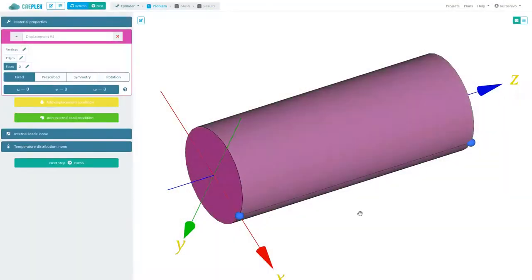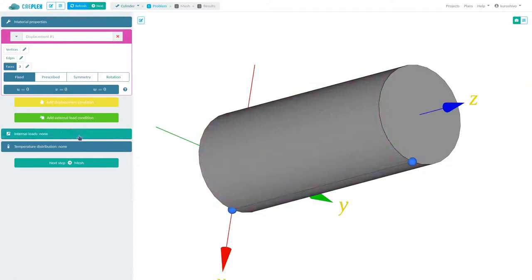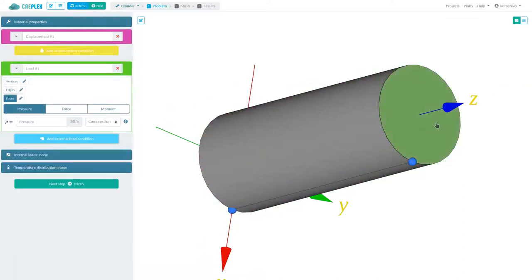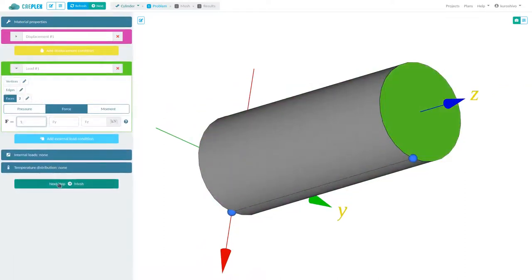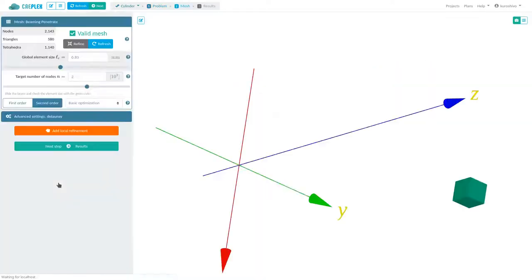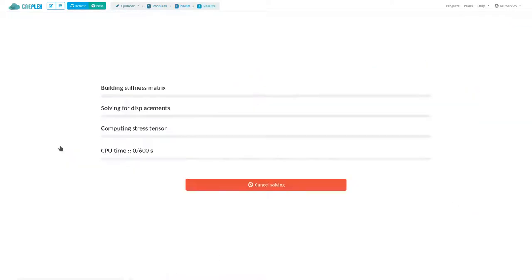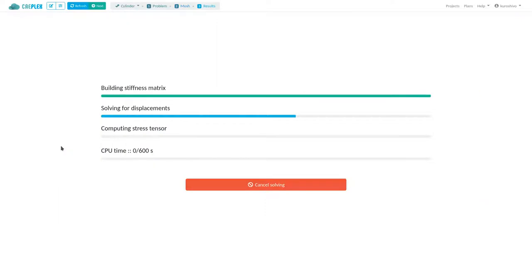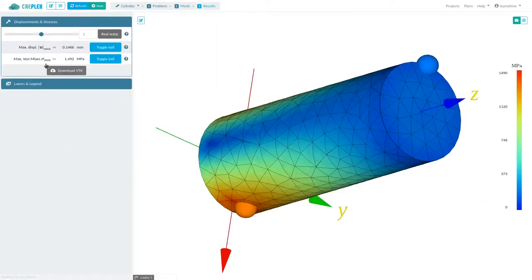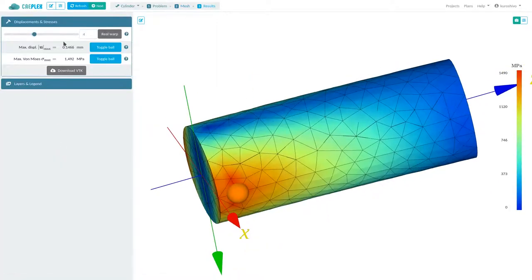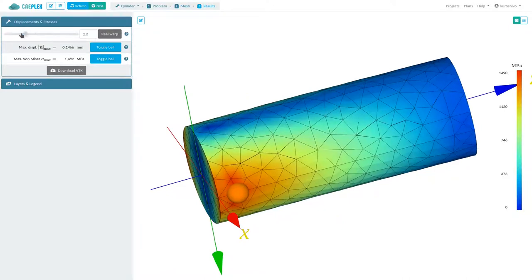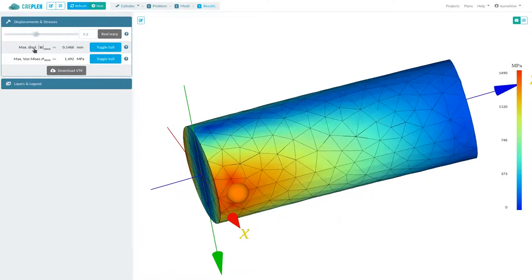CAPlex encourages agile development. Literally, in seconds, strains and stresses can be obtained. In this example of a cylinder under bending loads, one can go from the CAD model to the stresses in just 15 seconds.